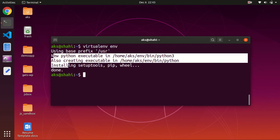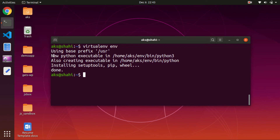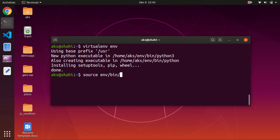Now let's activate the virtual environment. This is how to activate a Python virtual environment on Ubuntu — type source, then the name of the virtual environment (in our case, env), then bin, then activate.